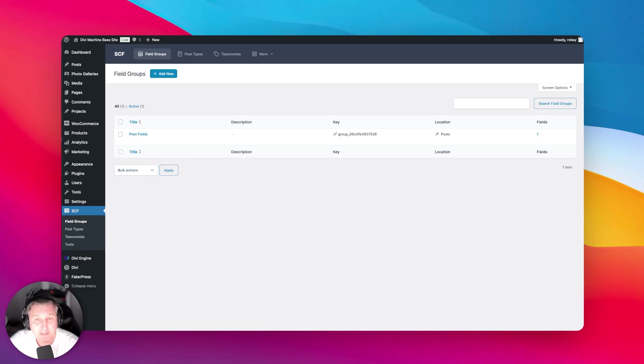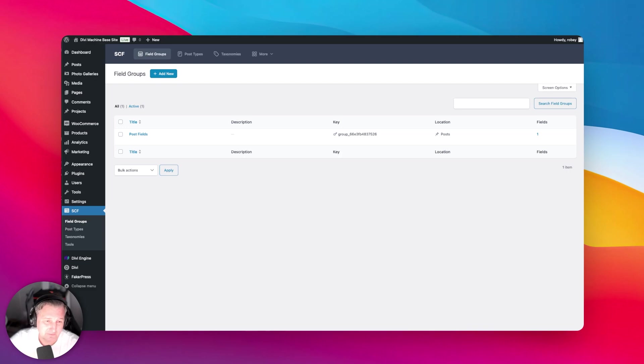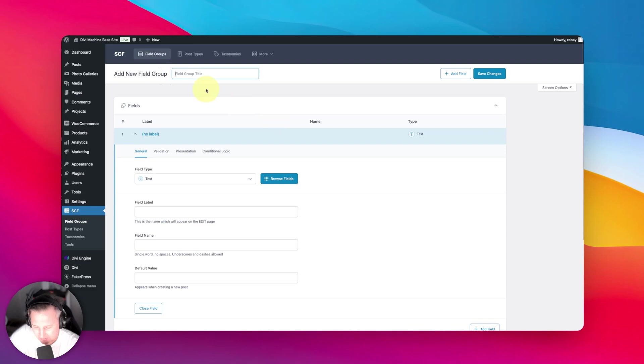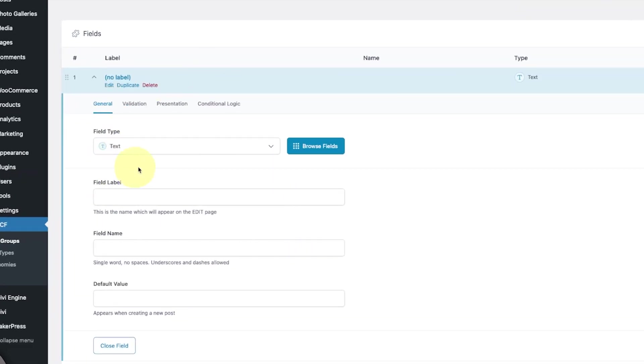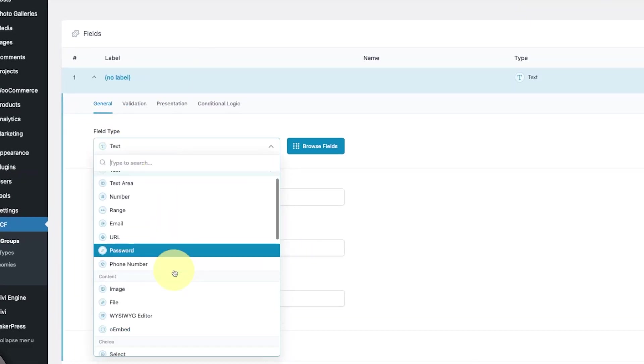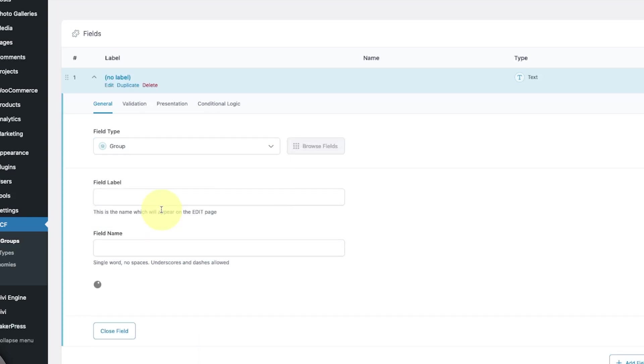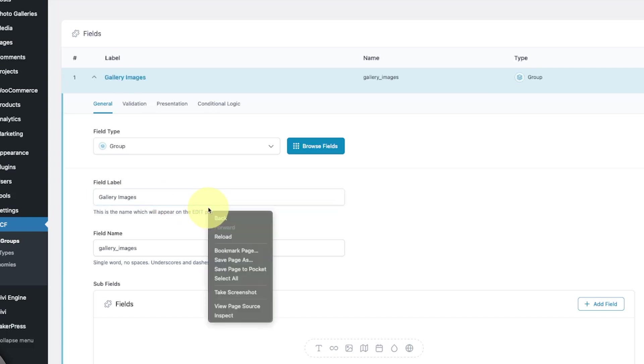As you know with Divi Machine, you're able to create galleries similar to the paid galleries in ACF Pro using the free version. Let me show you how to do that. I'm going to give it a name—I'll call it gallery fields because maybe you want to add some other ones at some point in time. The first field you're going to put in here is a group field. Give it a title, gallery images, because that's what they will be.